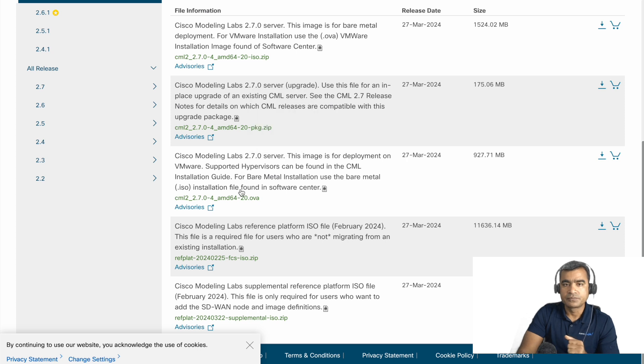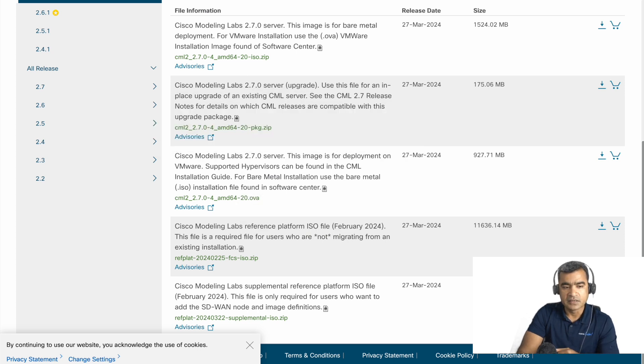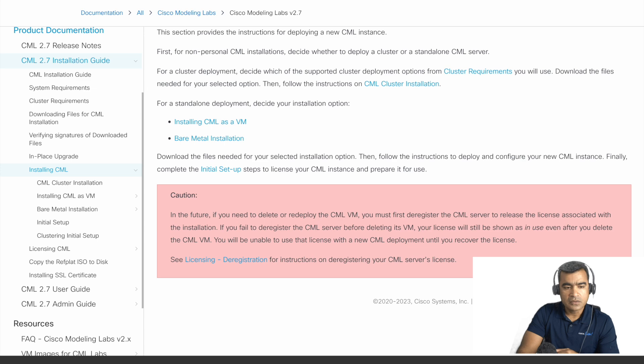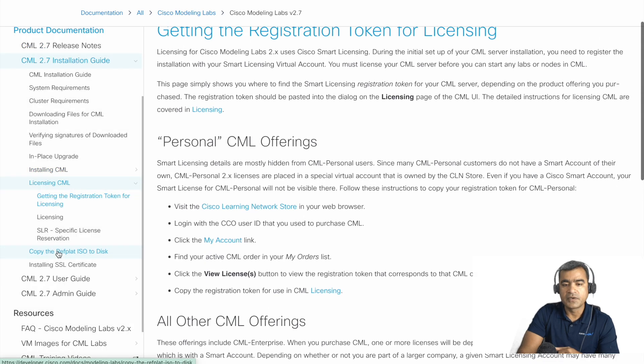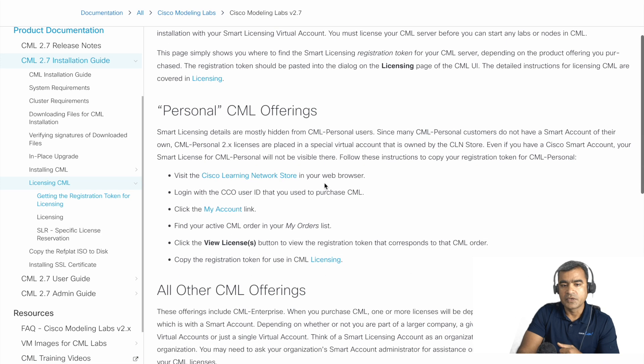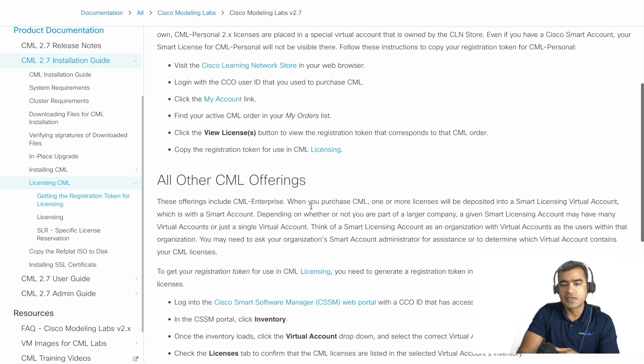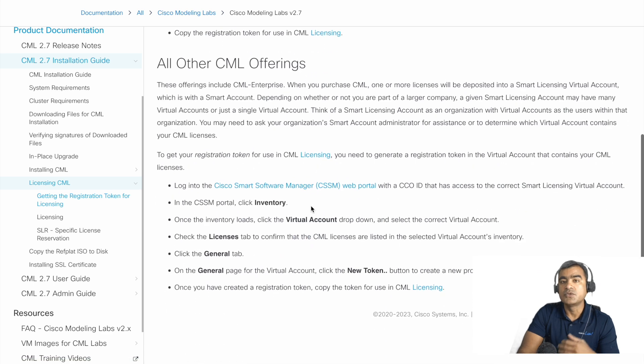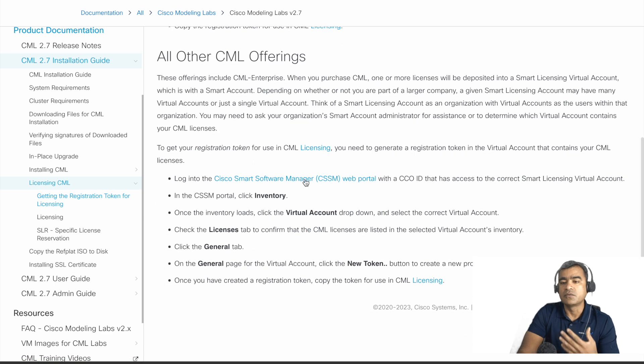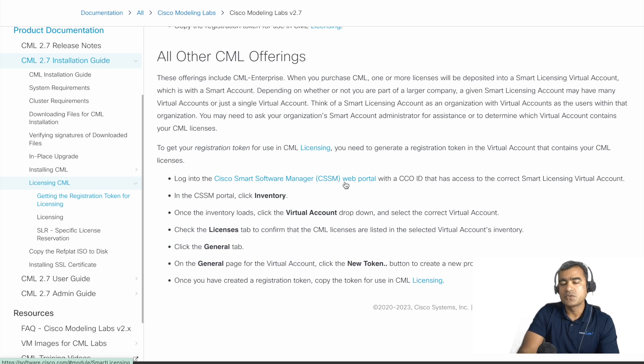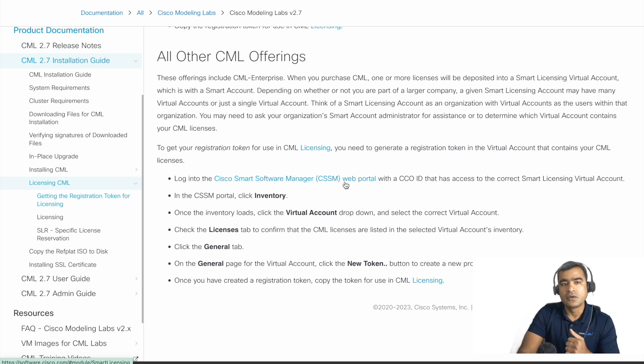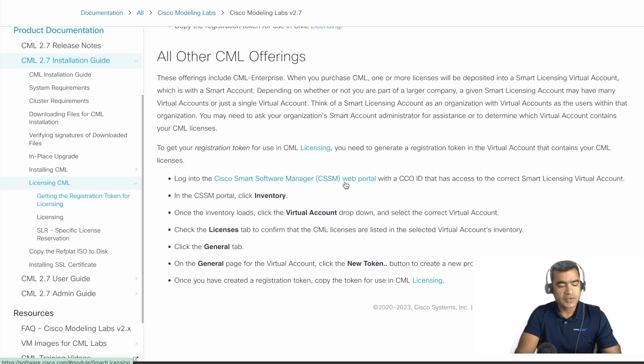Now let me show you licensing. You have different types of licensing options when you are in personal. You can do what, and if you are using enterprise, then you can use your Smart Account and virtual account and have a license installed in that Smart Account. From that Smart Account you can create a token and use that token on CML server to register with CSSM, and that's what essentially we are going to do in our video.